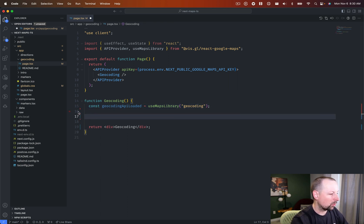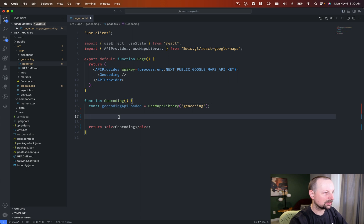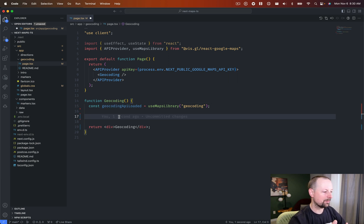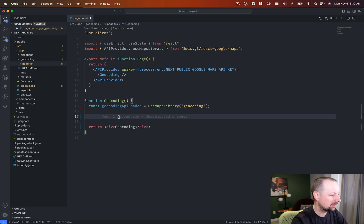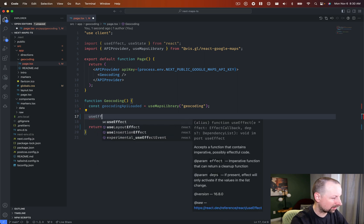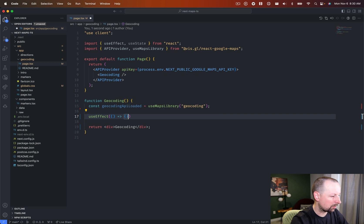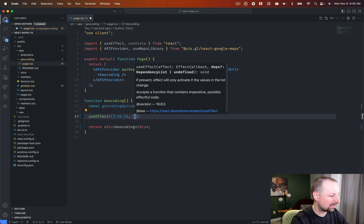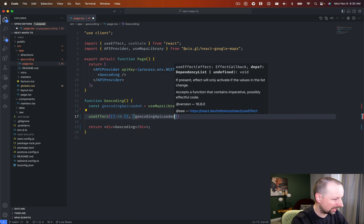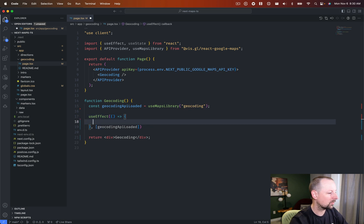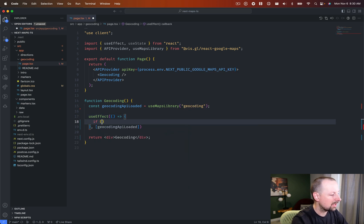So with this, what we're going to do is basically use a hook to hook into when it's loaded, so that we can then instantiate the geocoder. So we're going to call useEffect right here. We're going to pass in that, and our depths will just be this geocoding API loaded.